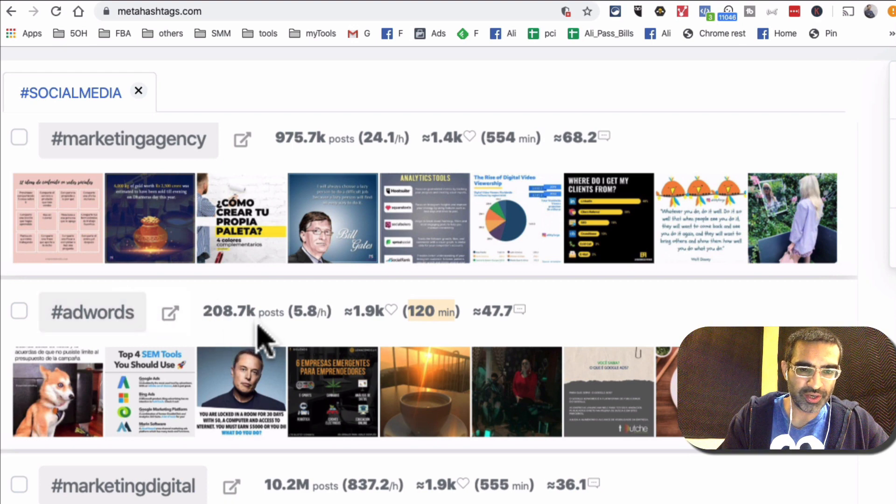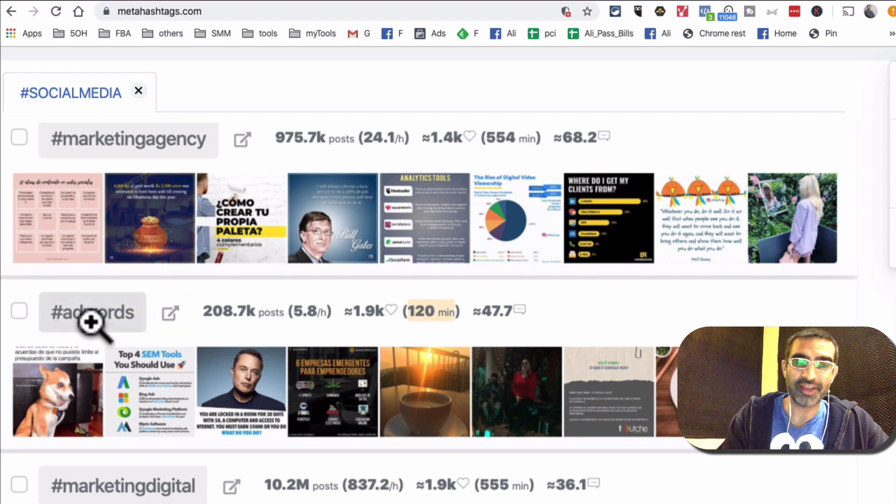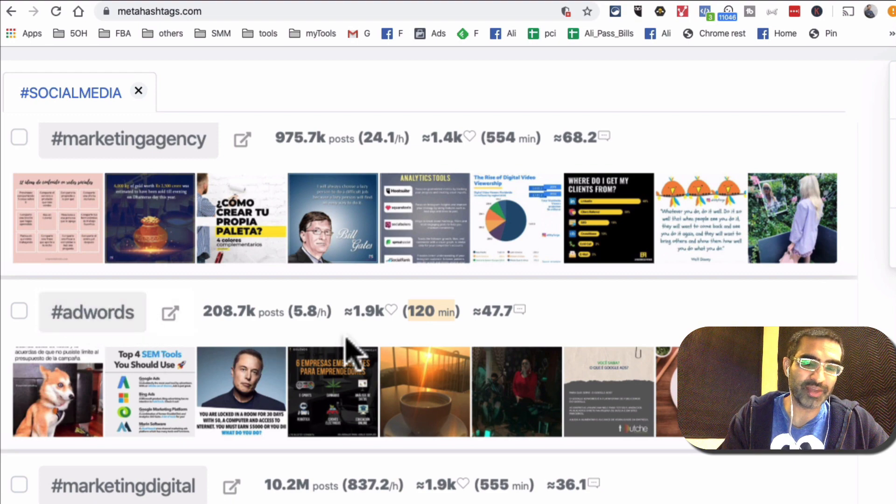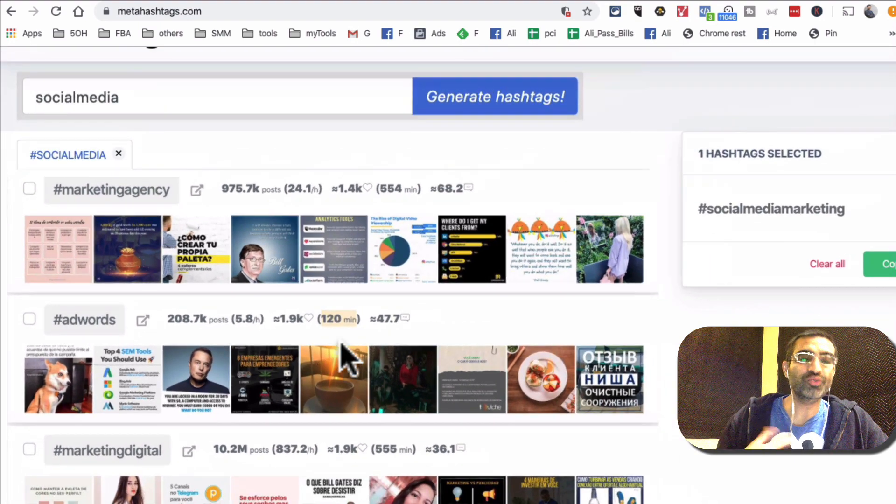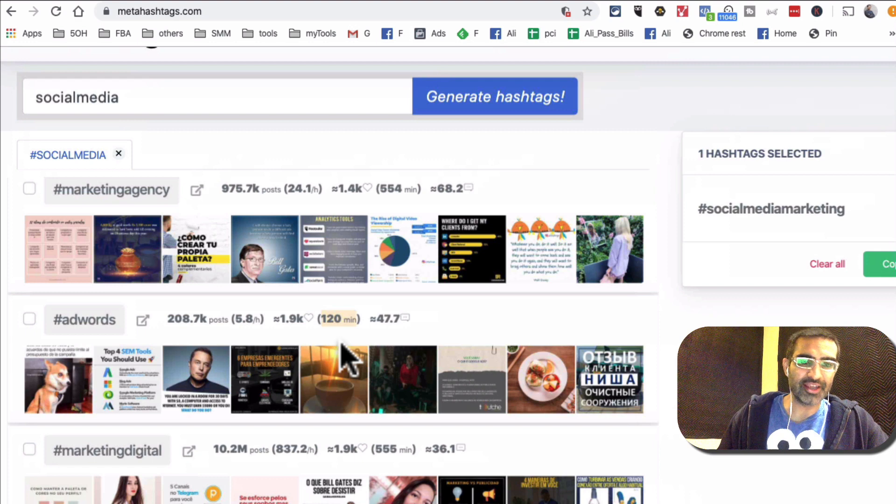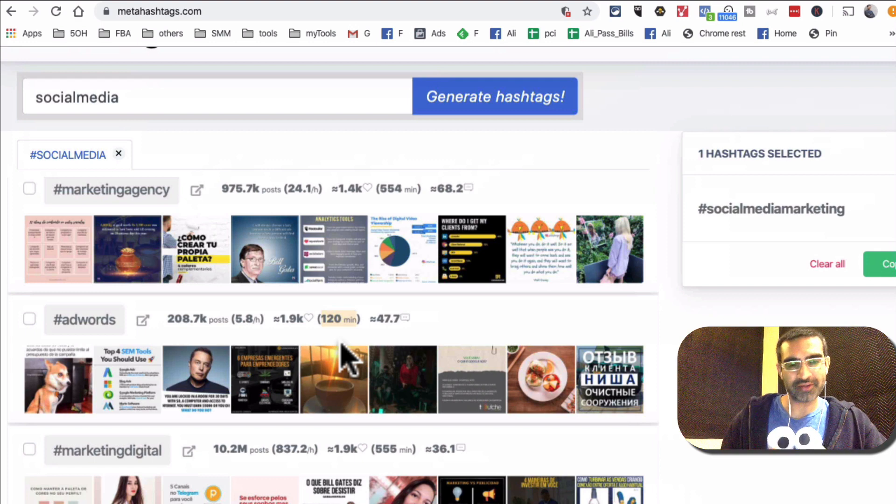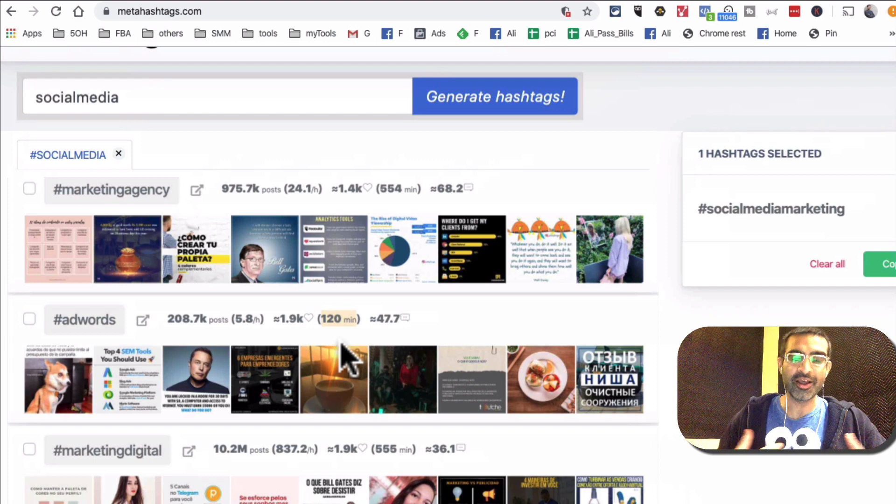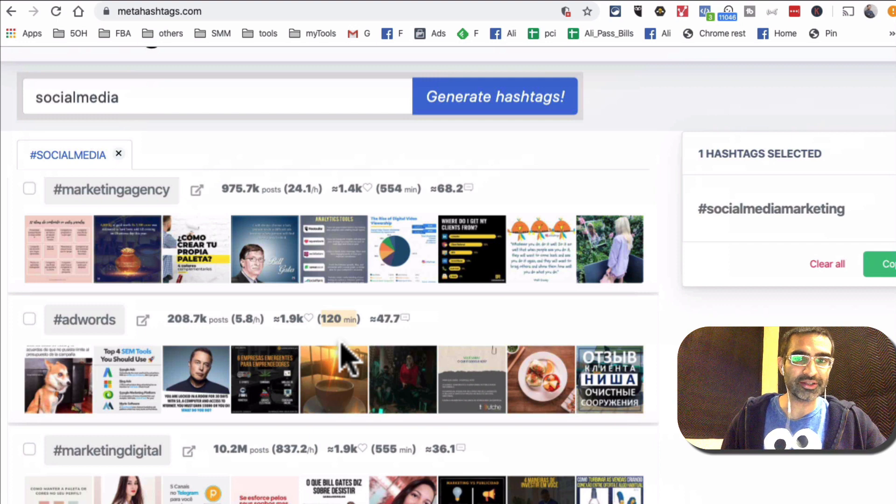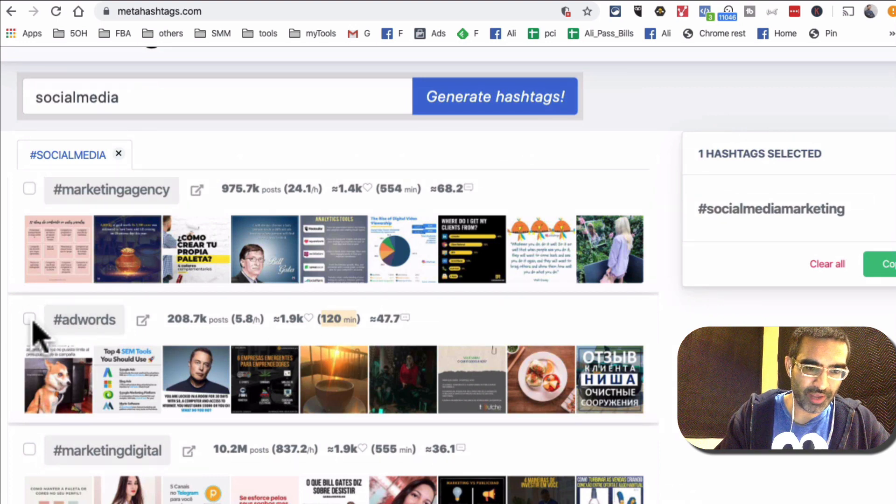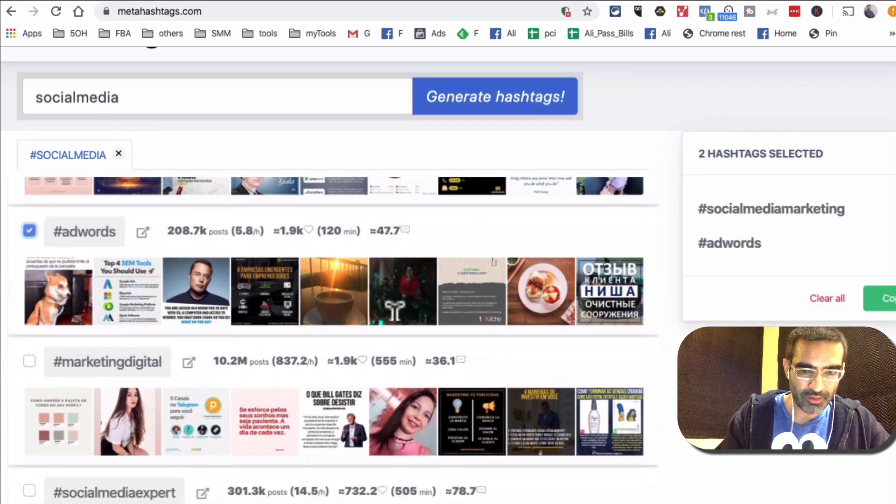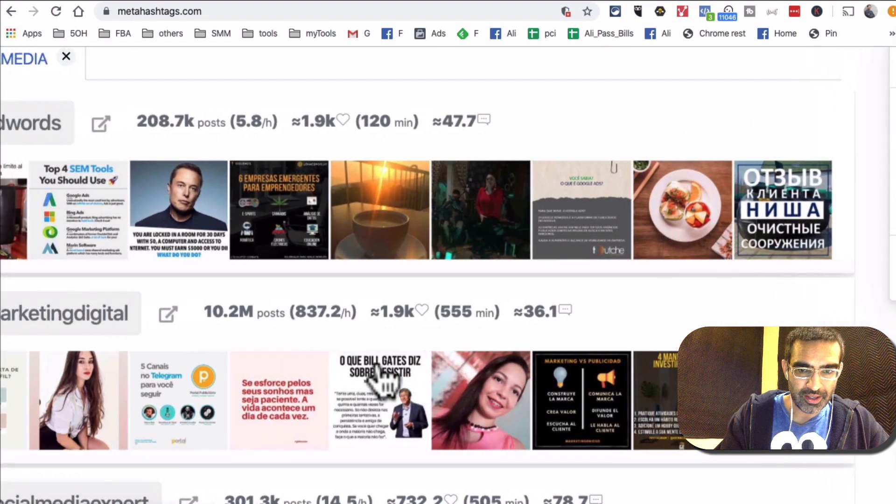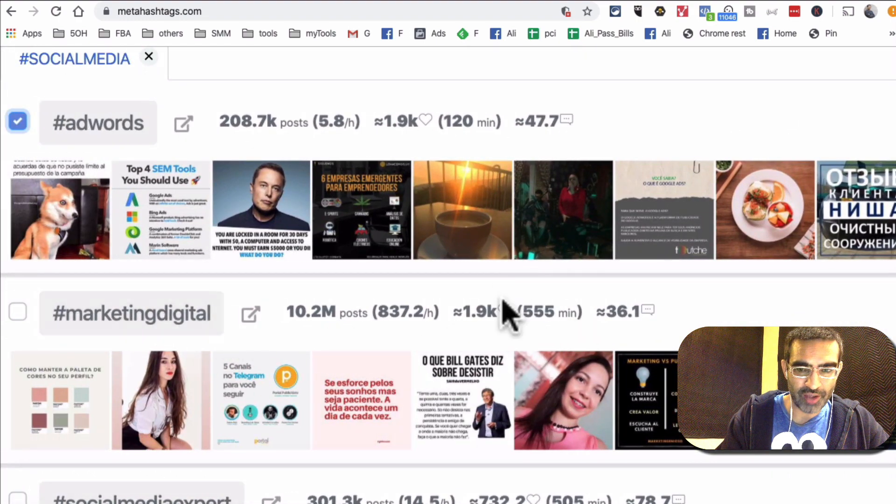And the traffic is not bad, 208. But here's the thing, it's adwords. So this tells me if I do want to attract, so Google Adwords is the hashtag. So if I want to attract people who are into paid ads, which is actually my audience, so this will be a good hashtag for me. So I'll do that.